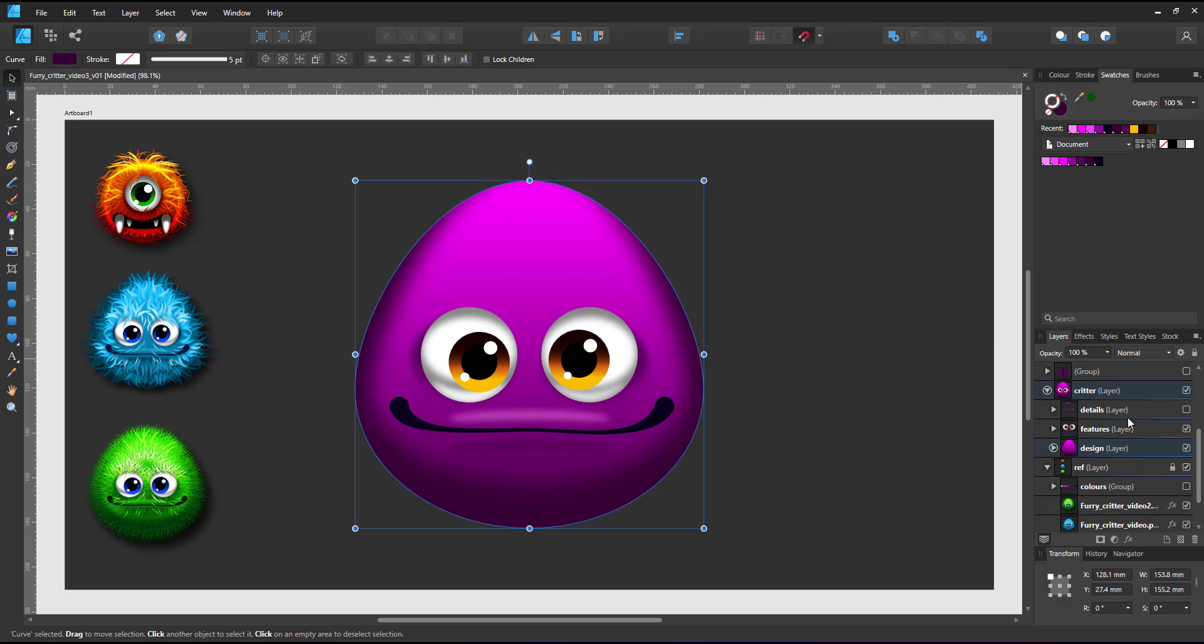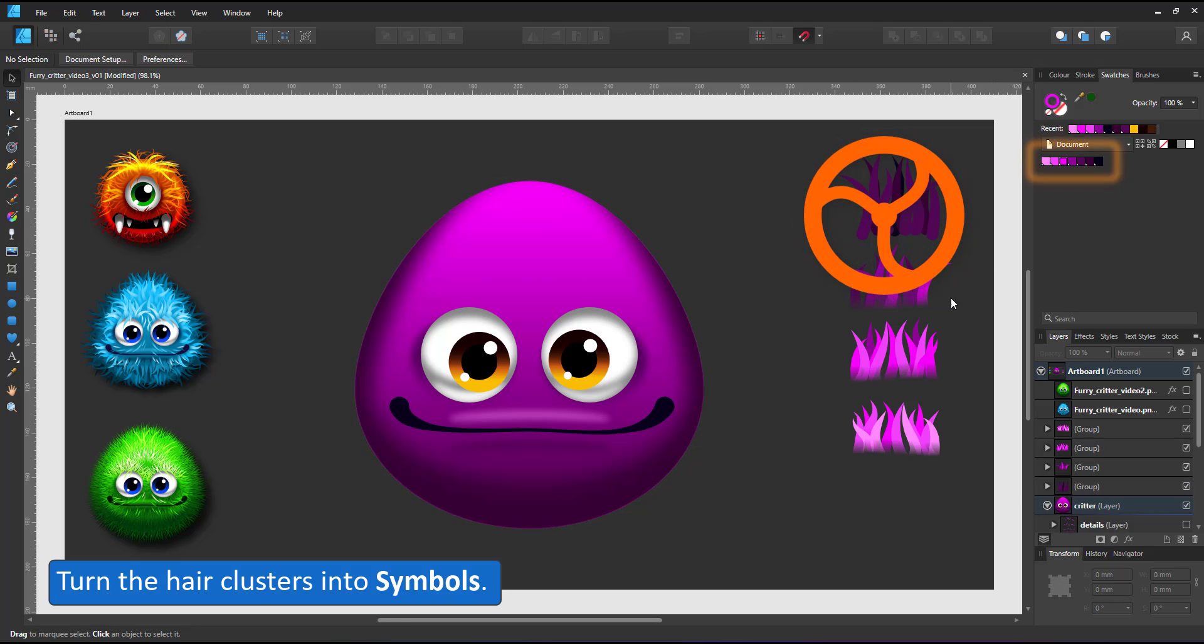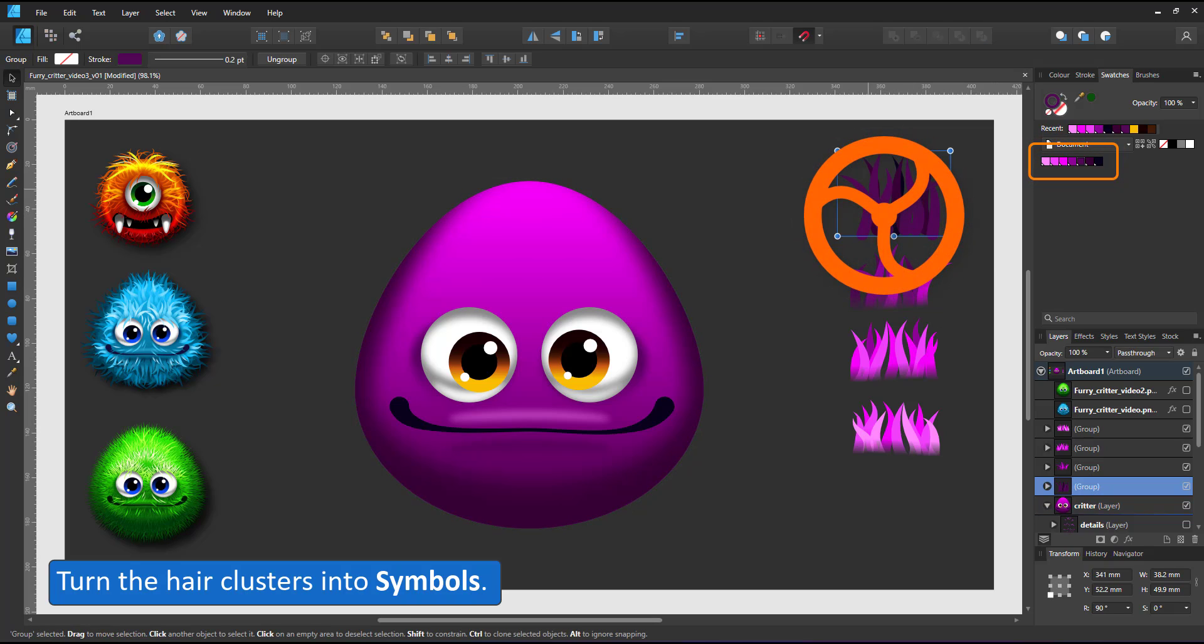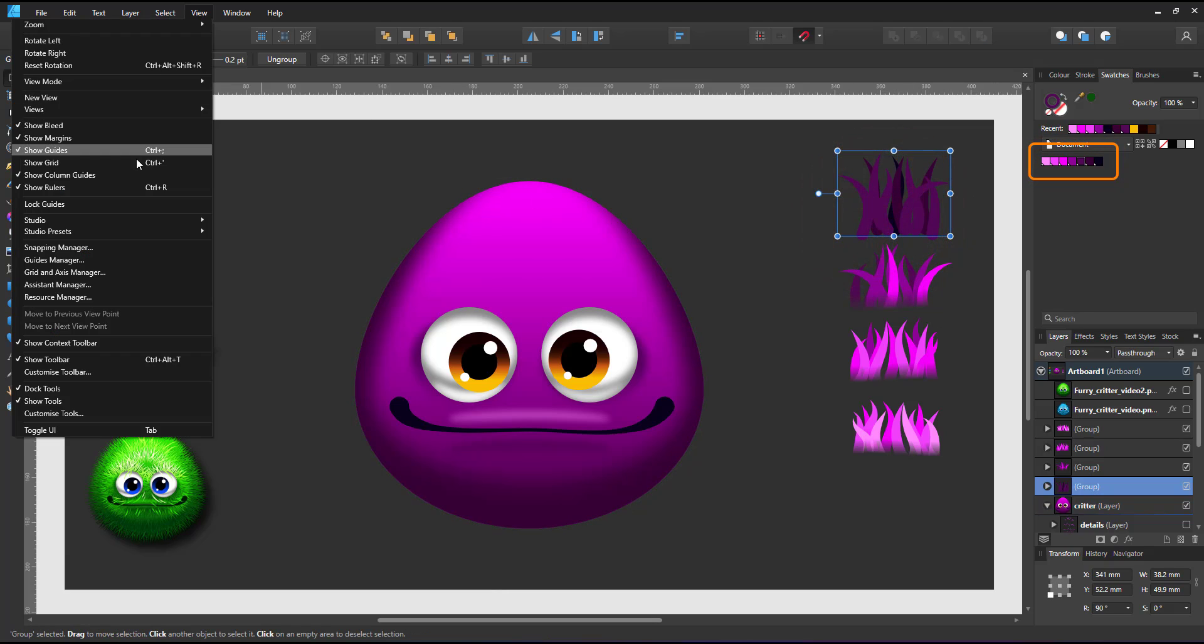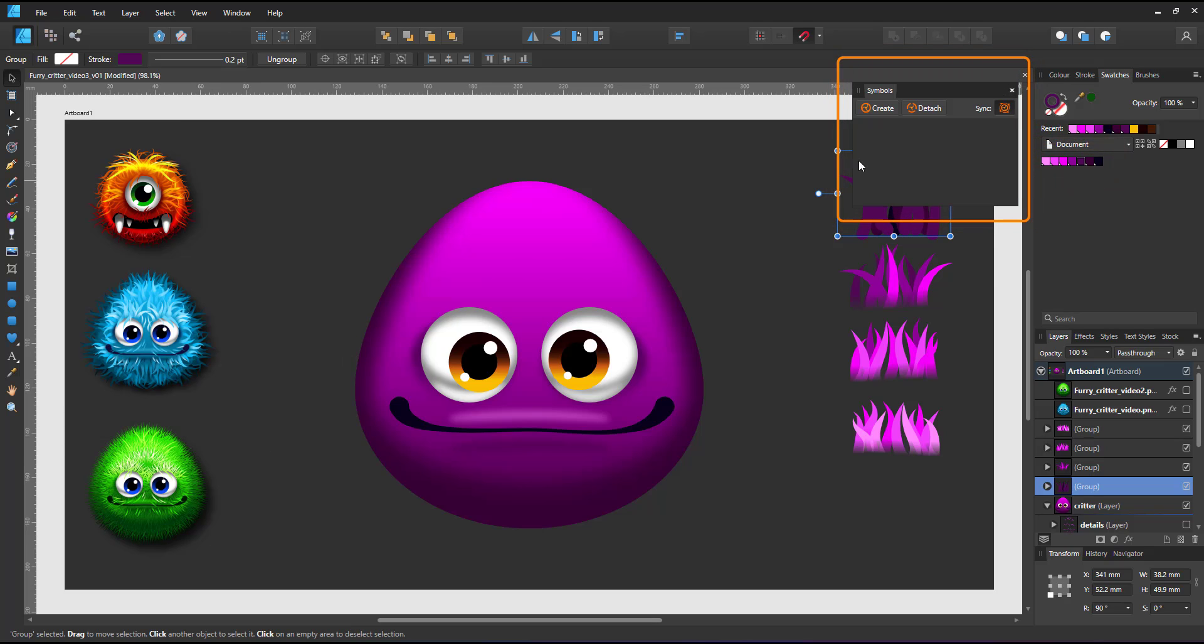The hairs are clusters of lines with pressure curves with global colors assigned to the strokes. I turn each of those clusters into a symbol.